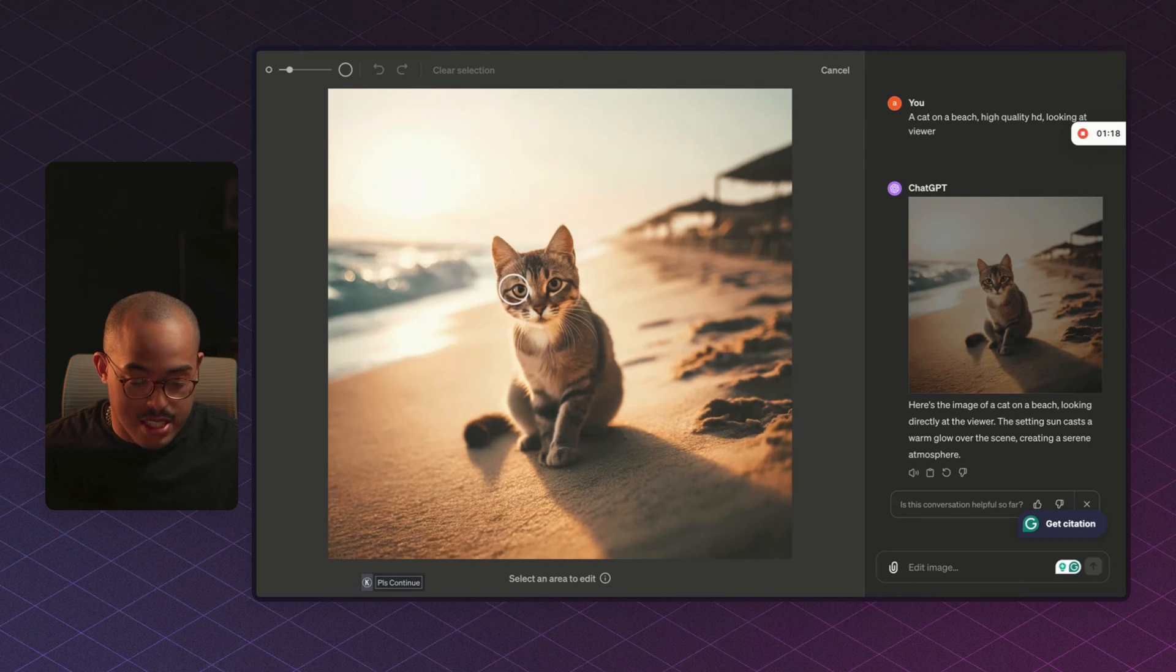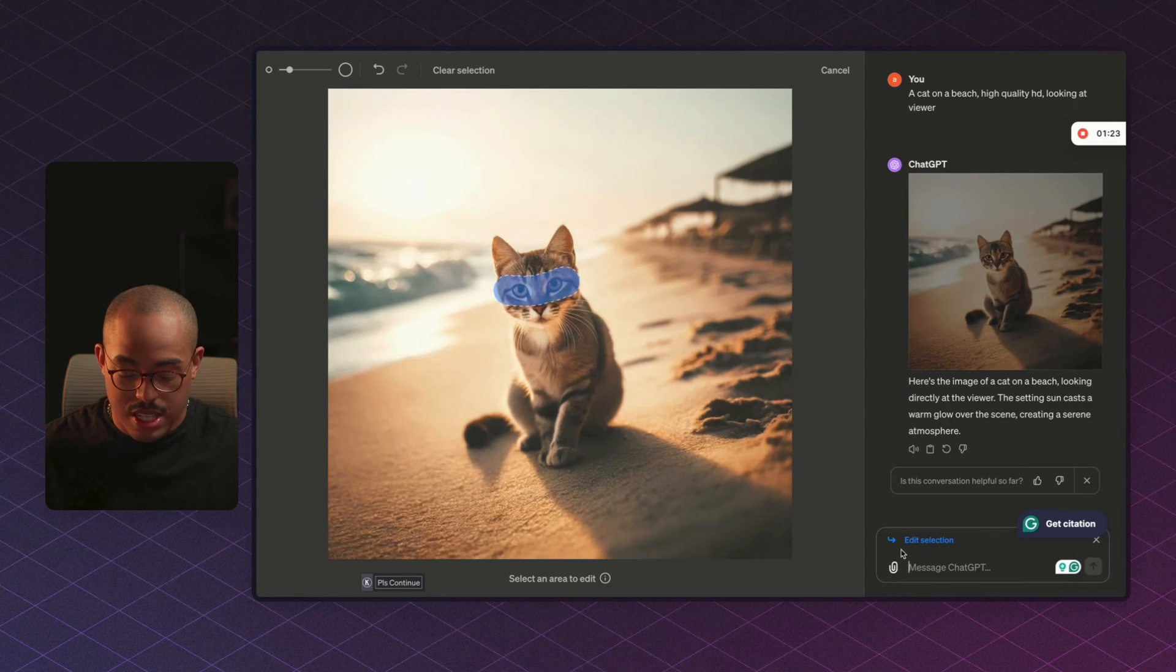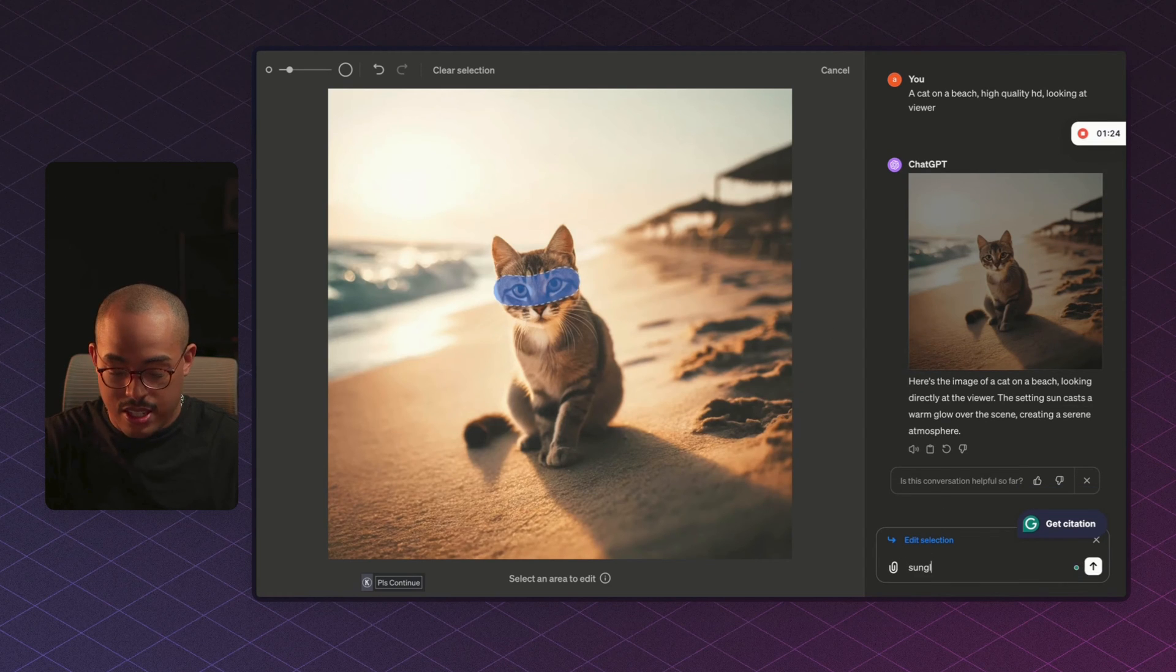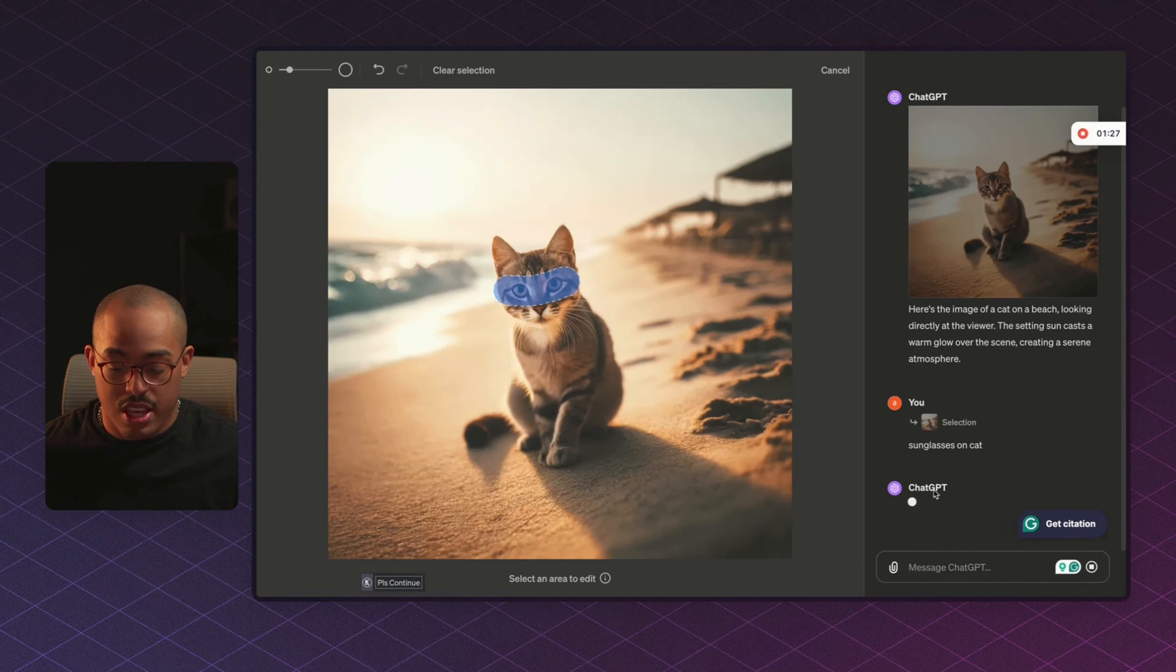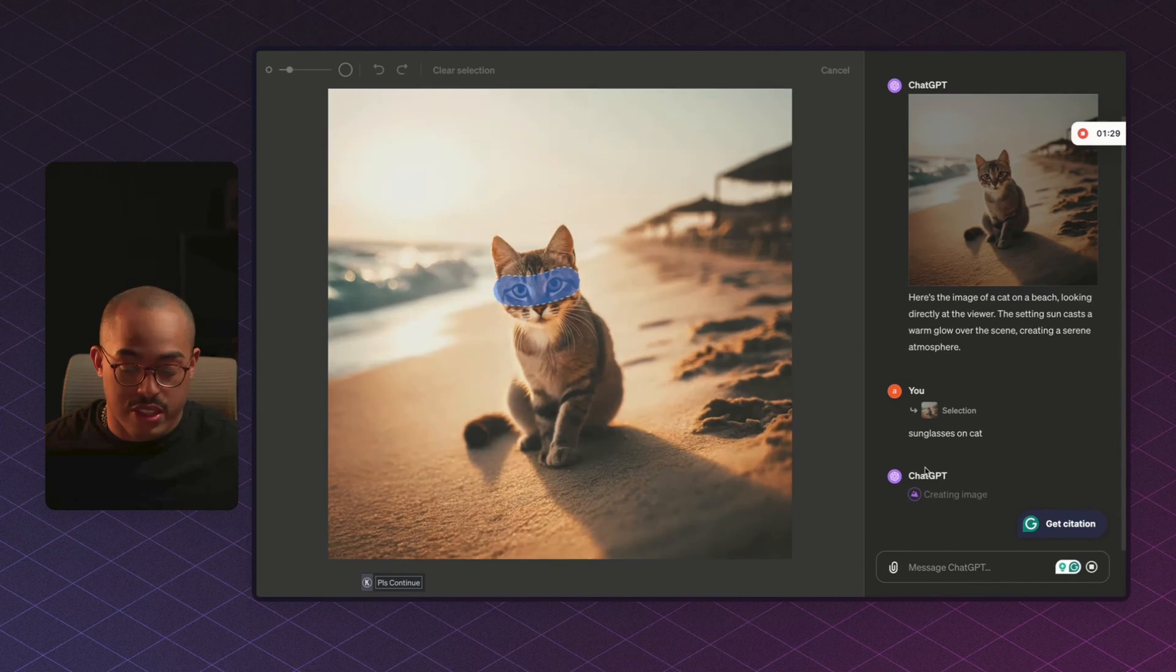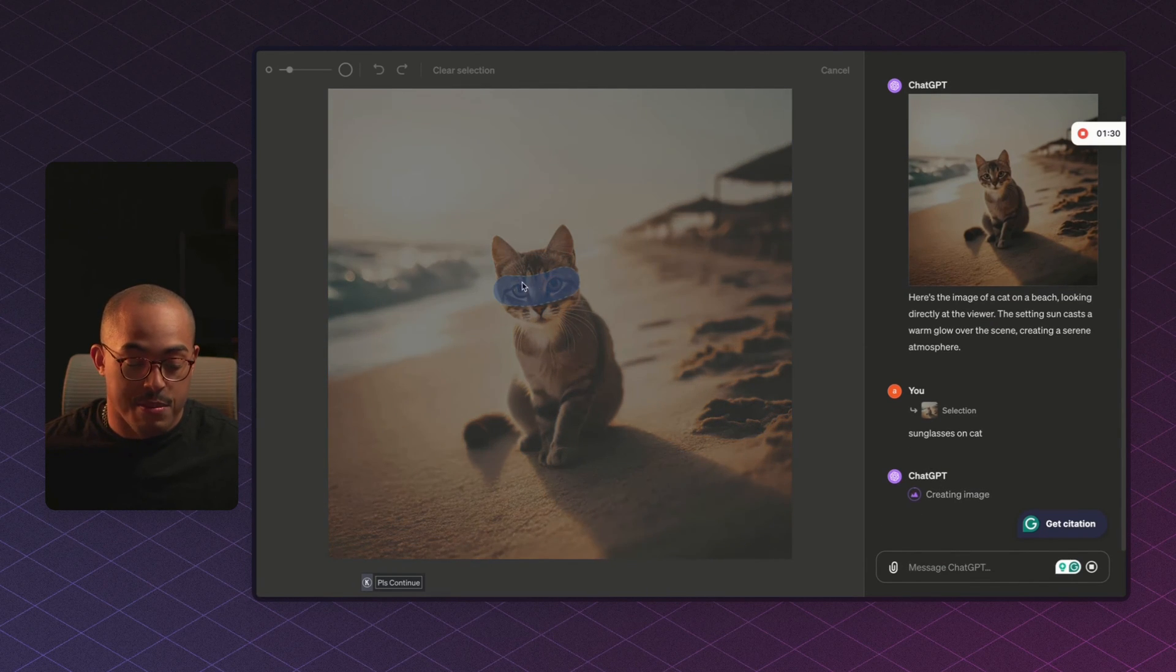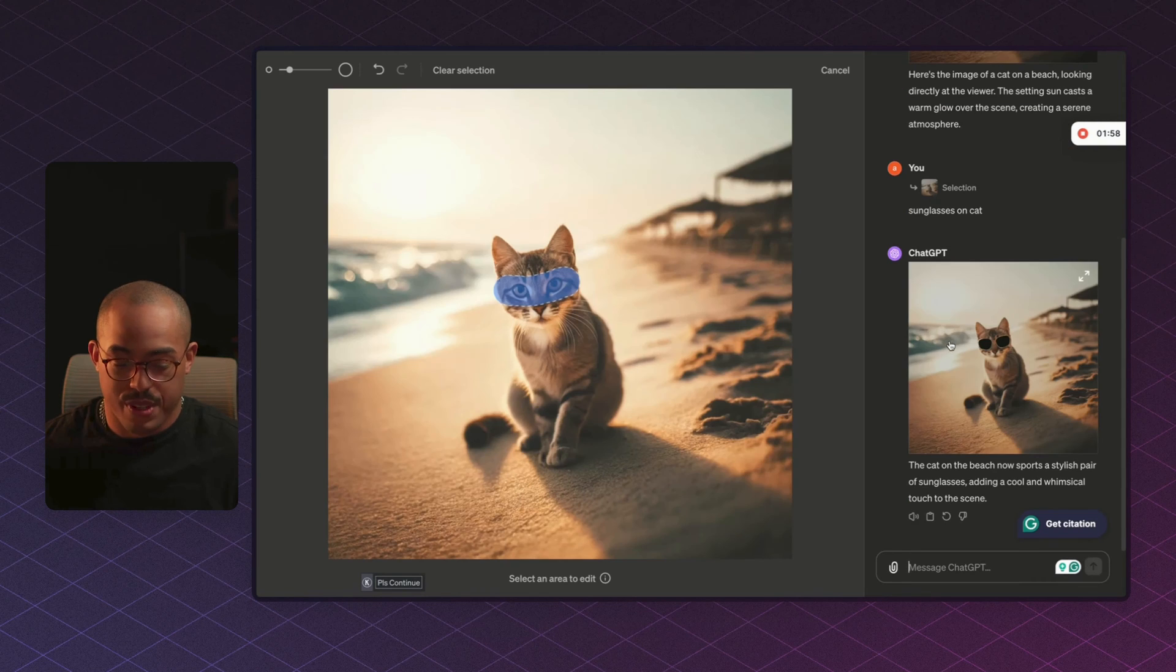So in this case, let's say that we wanted to change the eyes and add glasses to the eyes. So we could say sunglasses on cat, and ChatGPT is going to add those glasses onto the cat based on the area that we selected prior. Perfect.